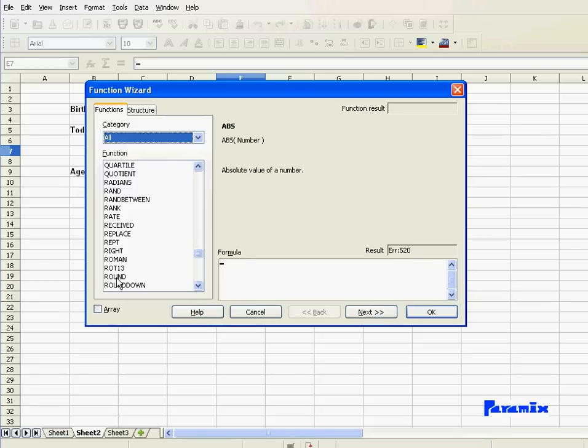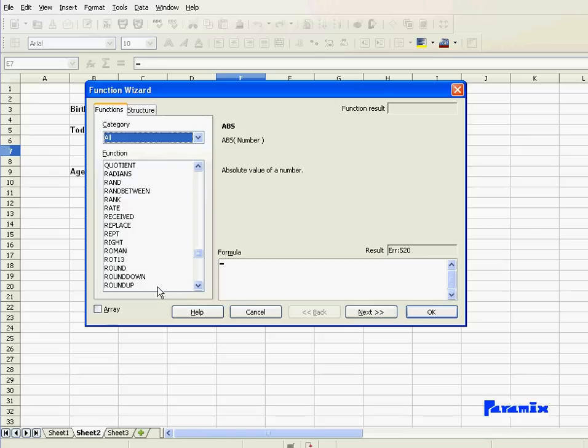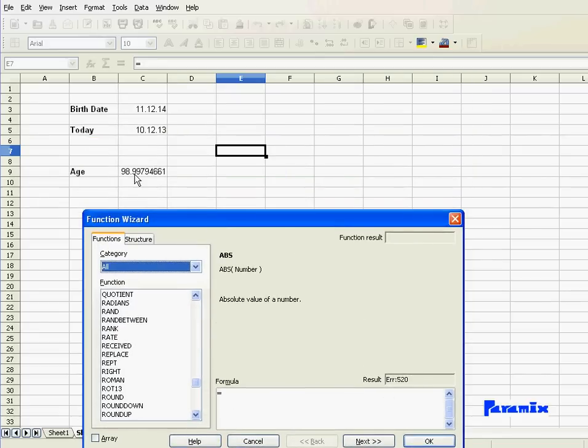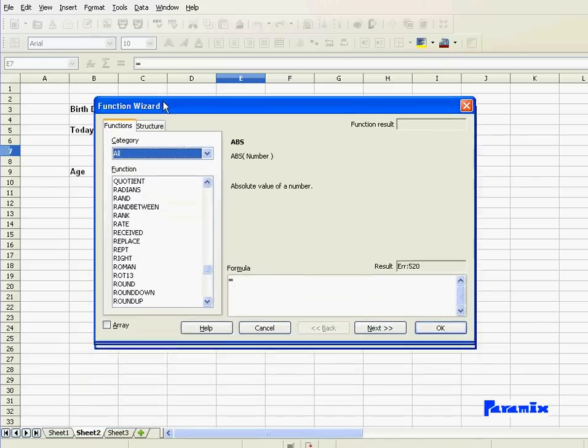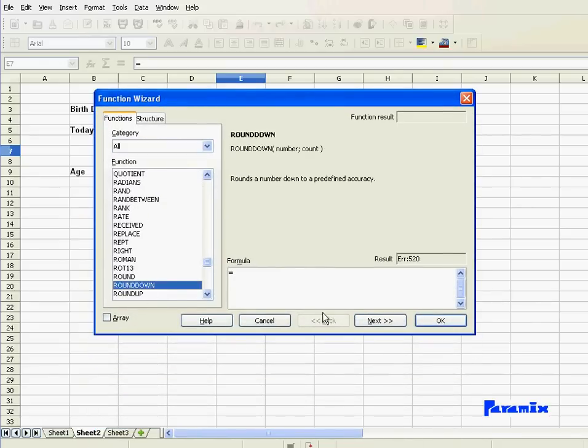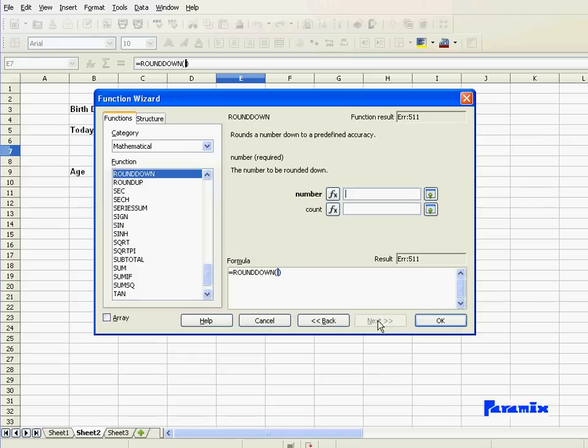Round does normal rounding. If you've got like 0.5, that gets rounded up to 1. And if you've got 0.4, that gets rounded down. Round down, it rounds down anything. And that's what we need because we have here 0.99, it has to go, everything has to go down to zero. So round down, and it takes two parameters.